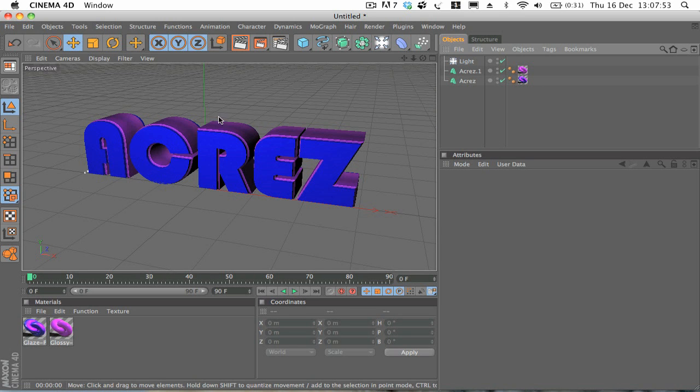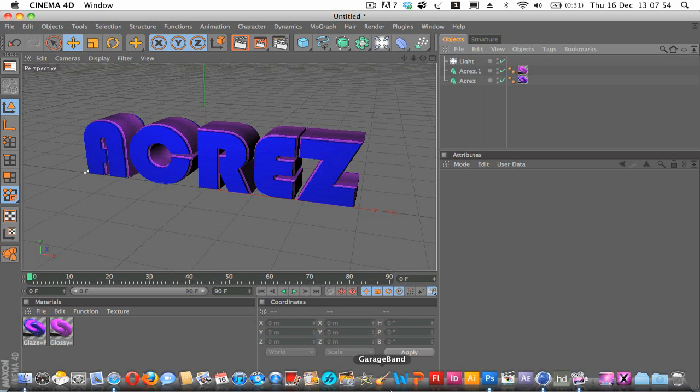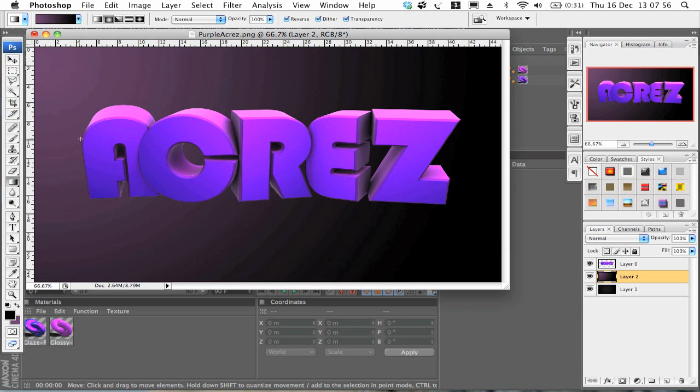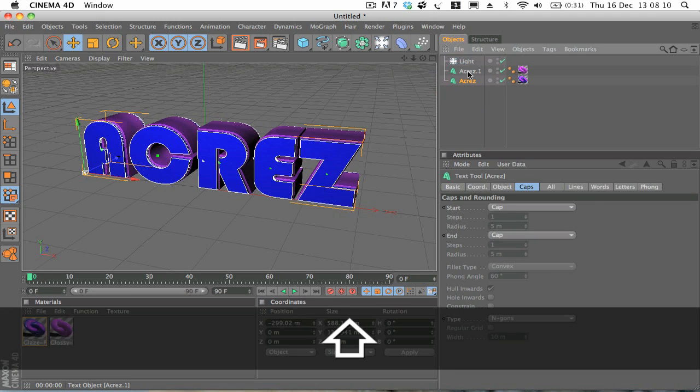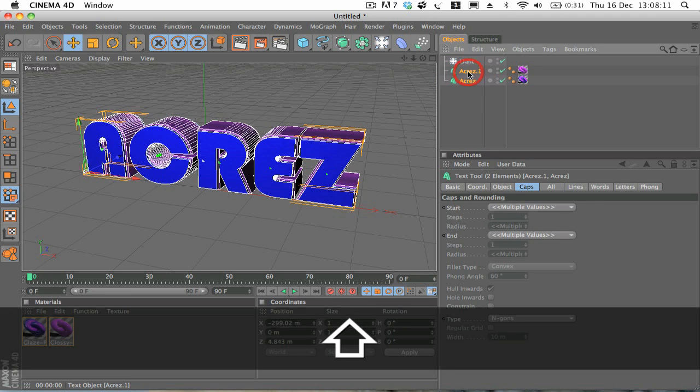So now what we want to do is, in the example you can see we've got each letter sort of rotated to face a different way. So it's a little bit tedious to do this if you've got a long name or you've got a lot of type to work with, but we'll crack on anyways.